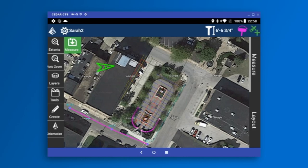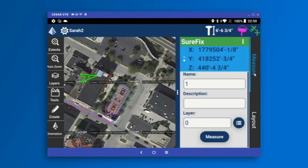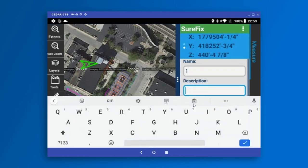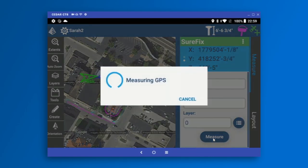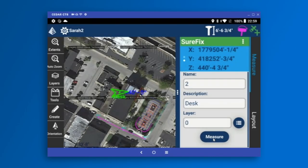The main functionality of Carlson Layout is Measure and Layout. The program is designed to be simple, intuitive, and easy to use. On the right-hand side, tapping the Measure button opens up the Measure drawer. All I need to do to walk around storing points is press the Measure button. I'm going to add a new point called Desk, press the Measure button, and it stores a point and writes it on the map as 'Desk.'